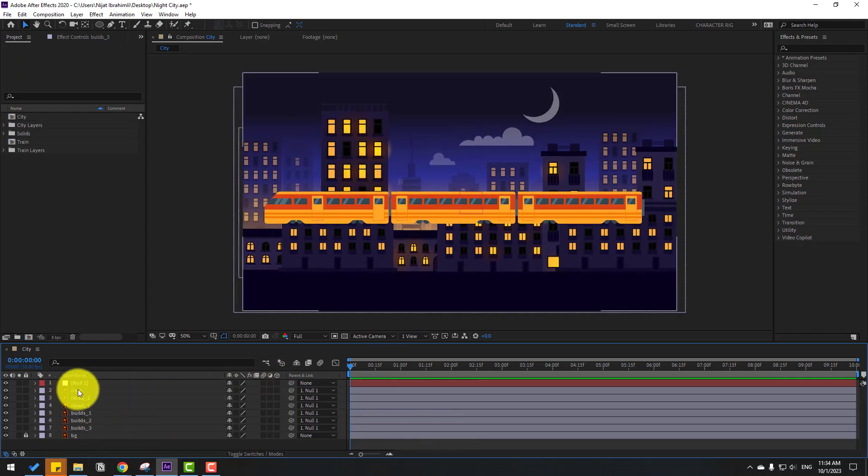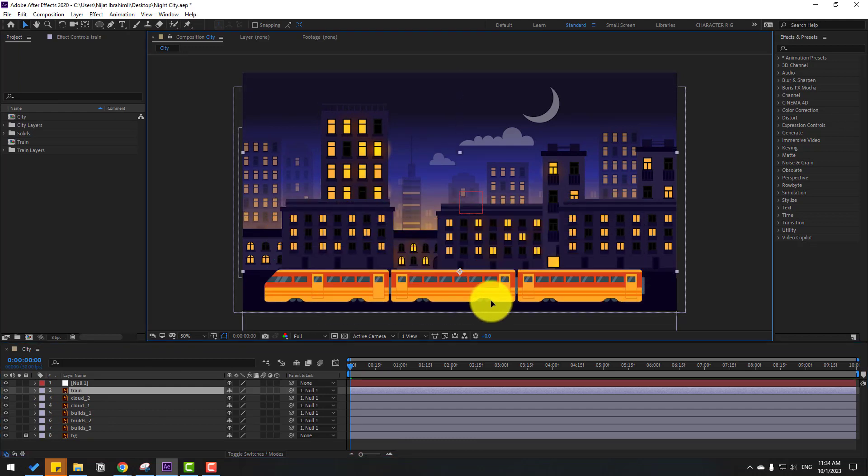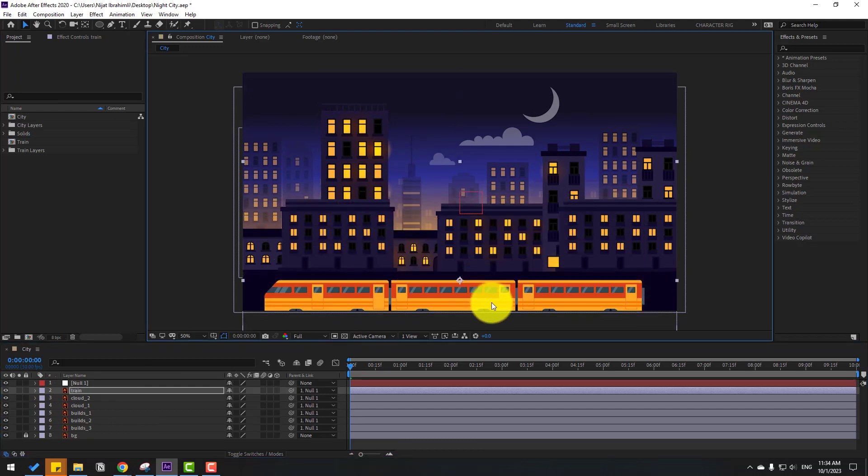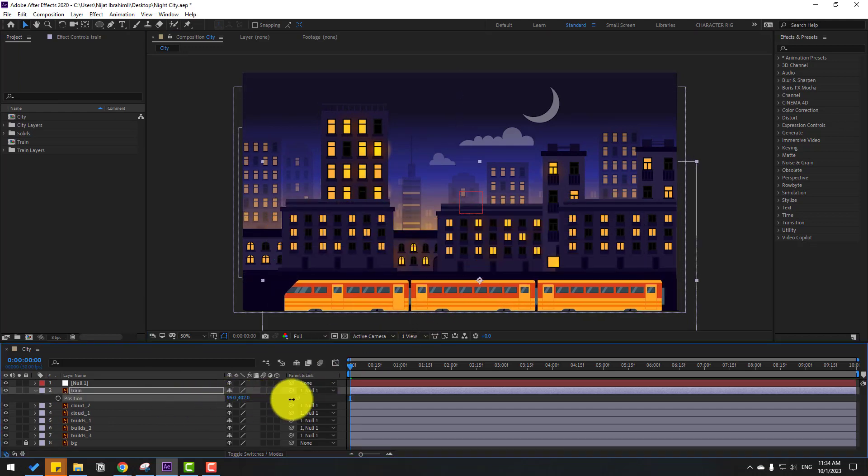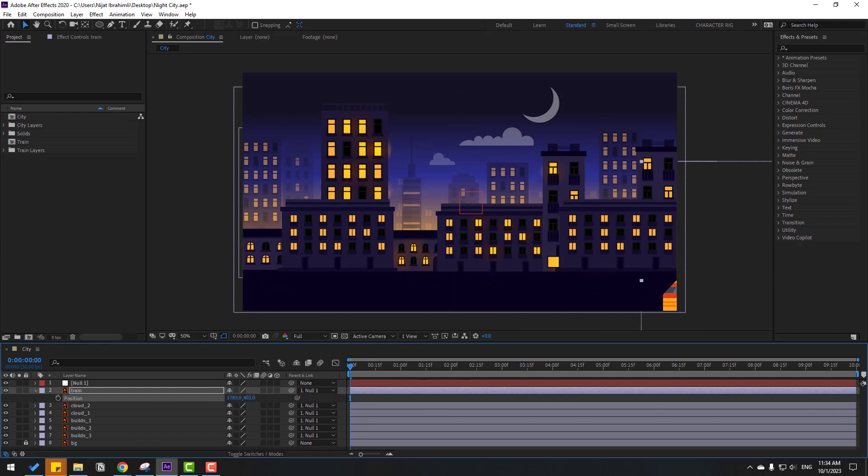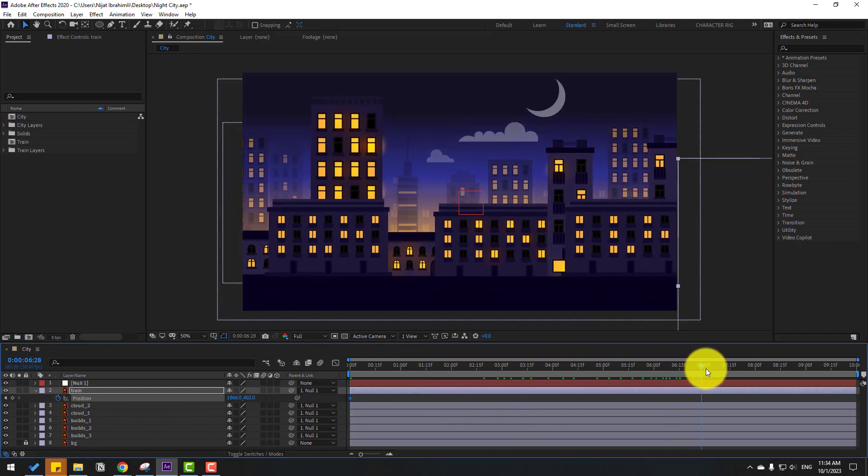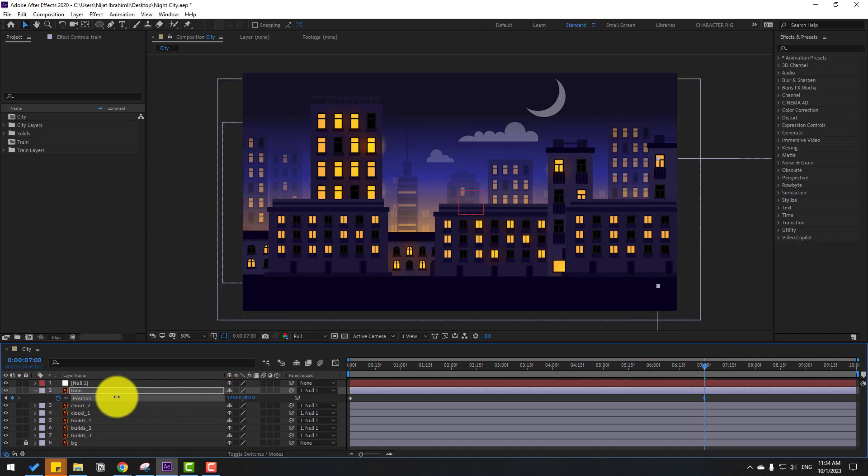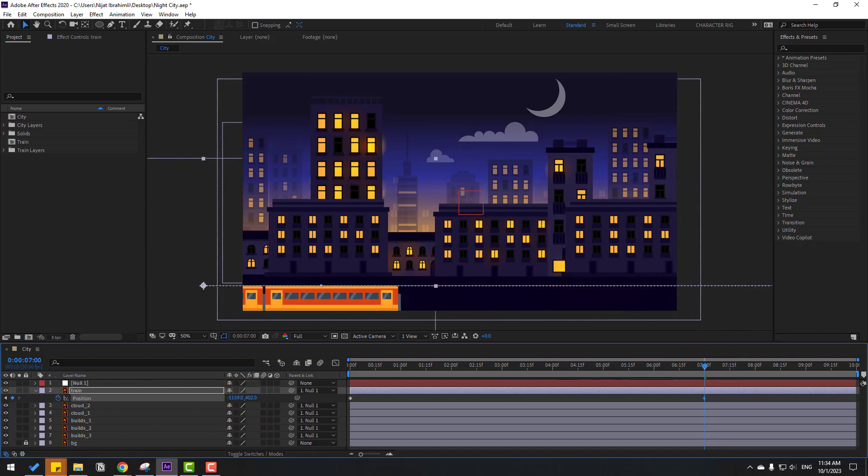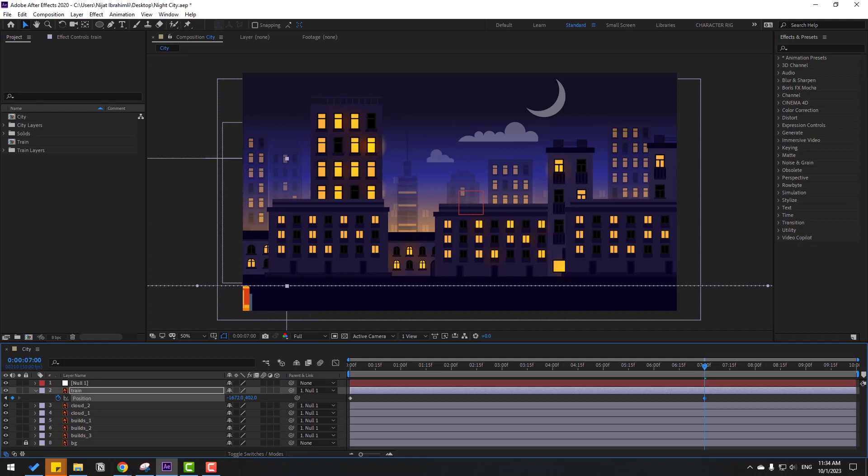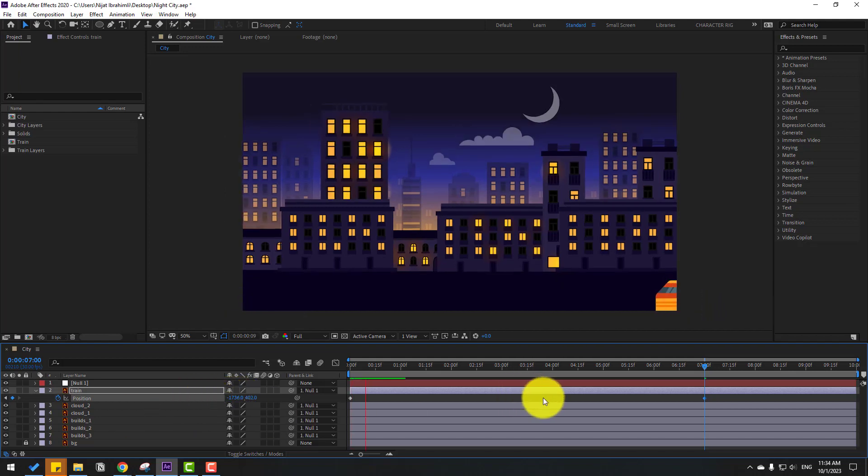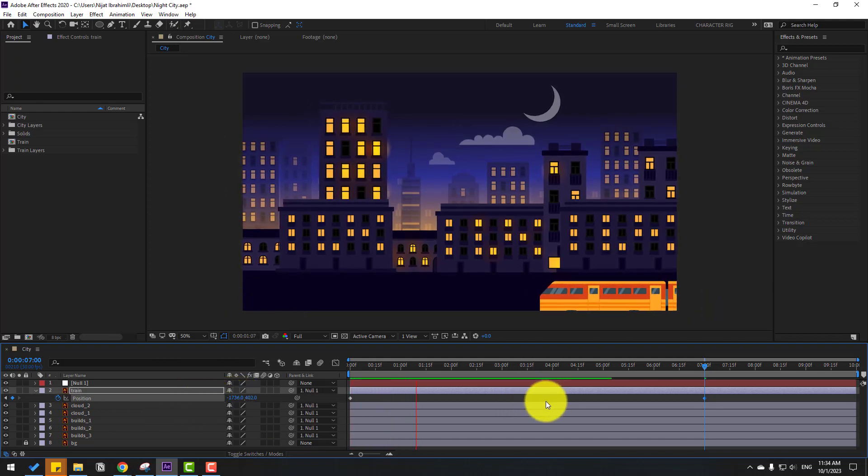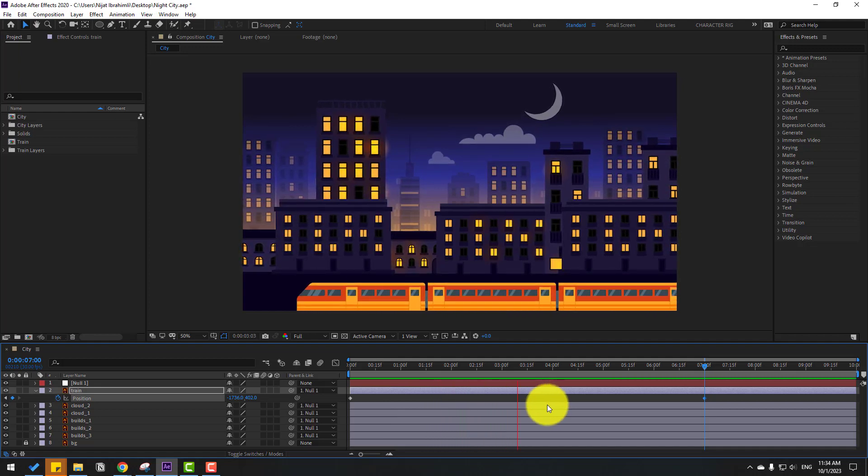Now select the layer train and move it down. Let's press P, then move it to the right. Make a new keyframe and go to 7 seconds, then move it to the left. Watch the animation. Okay, that's good.